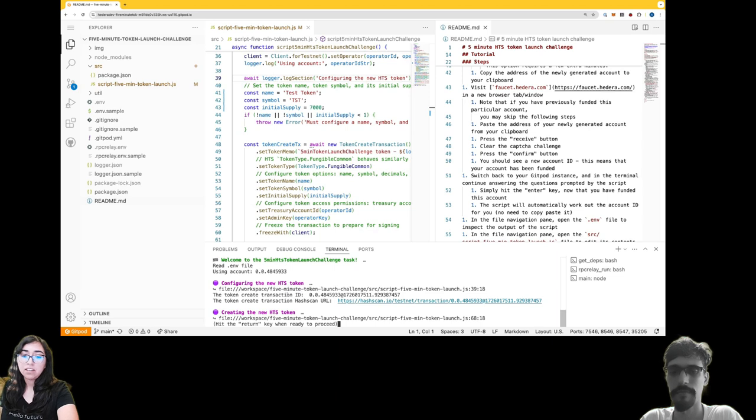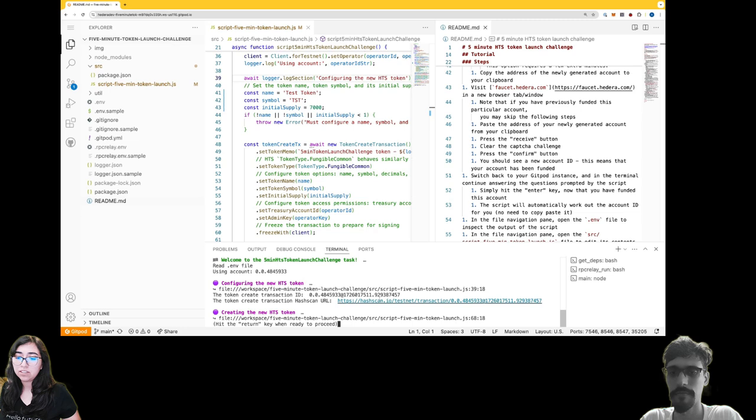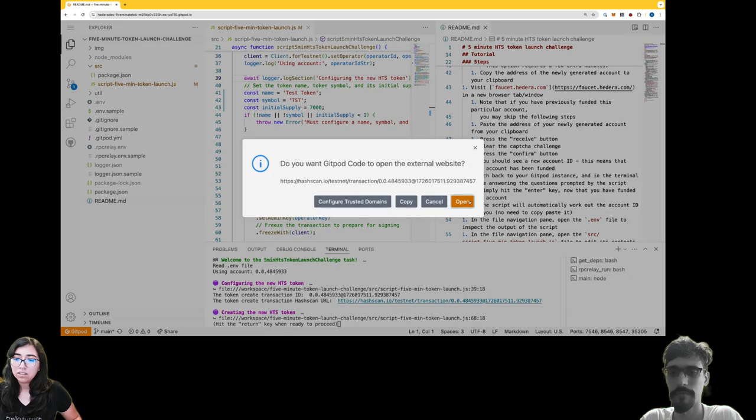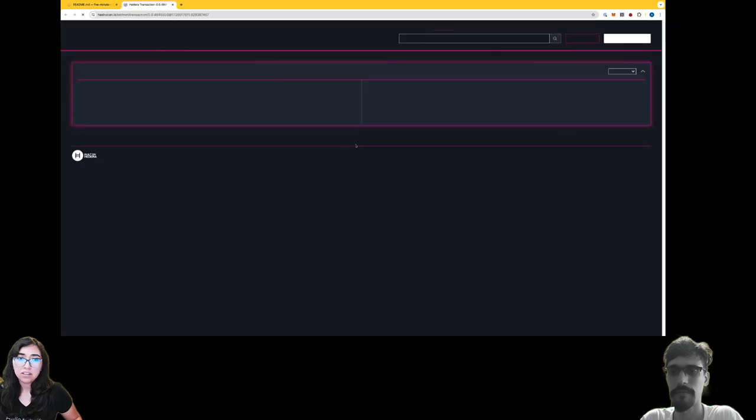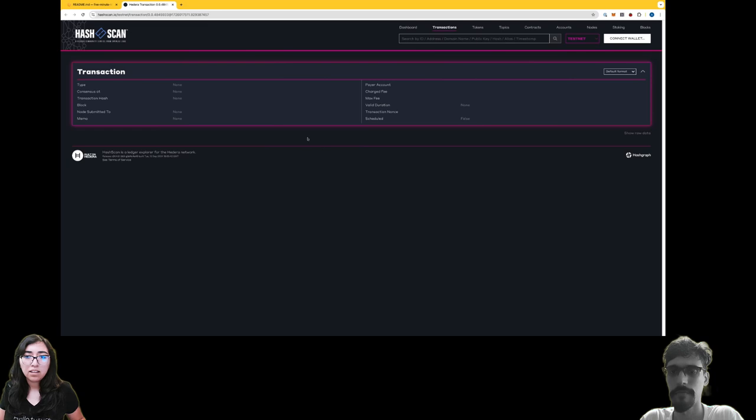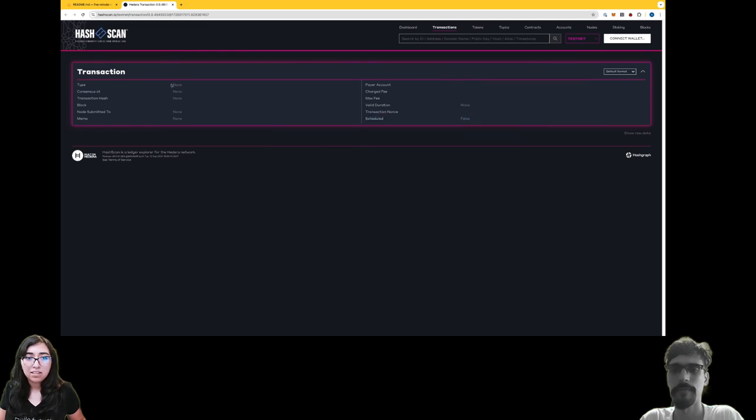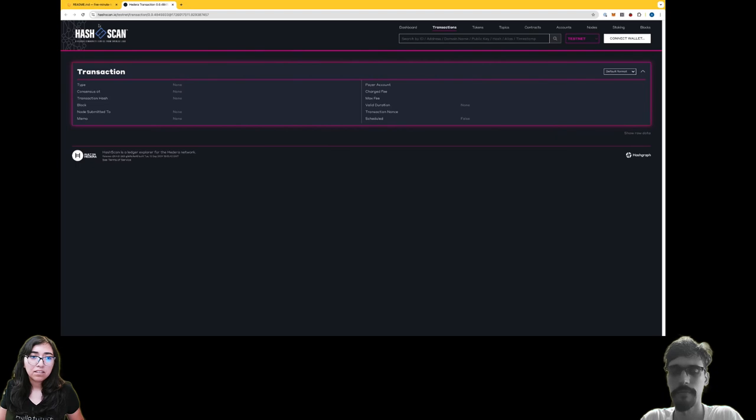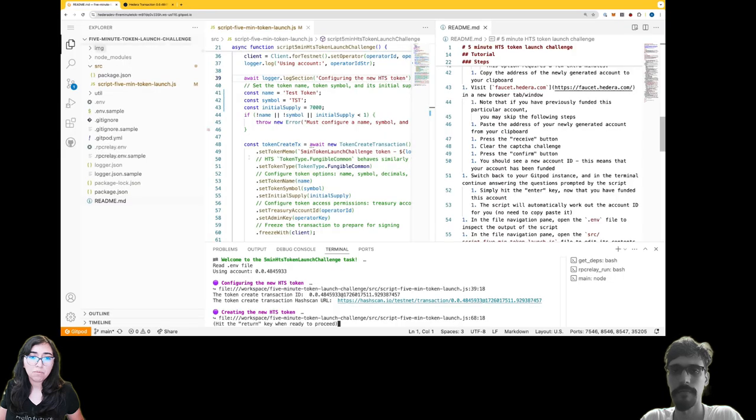Here's a URL that I could click on, so I'm going to go ahead and open that. It looks like this hash scan looks a little interesting - everything's none, that doesn't seem right to me. I'm not quite sure why though. I'm going to continue creating the new HTS token.